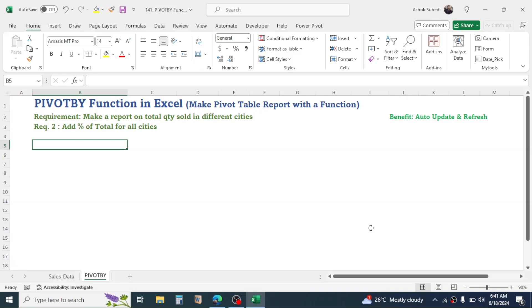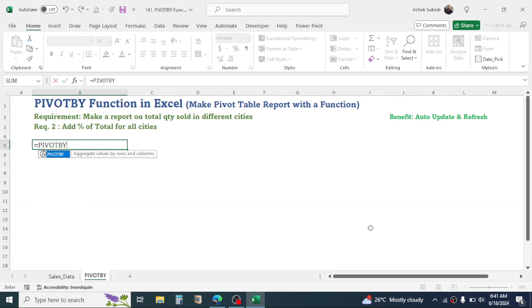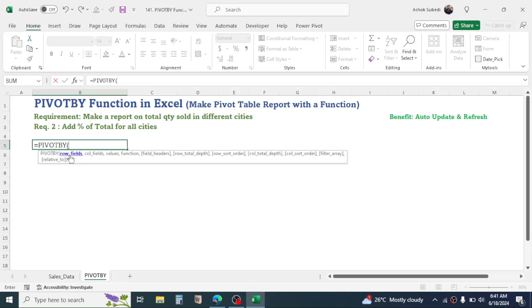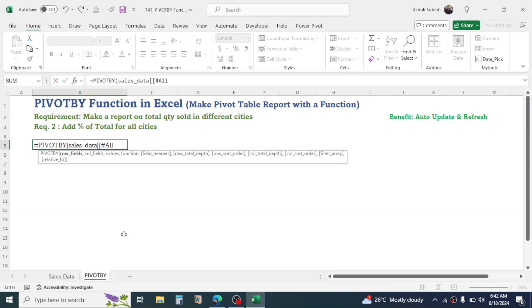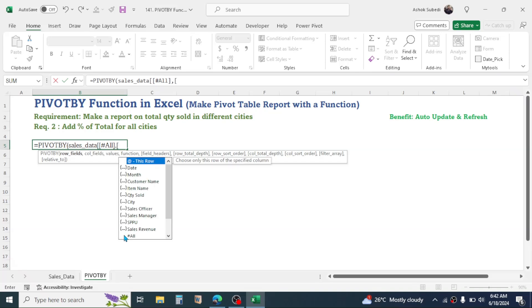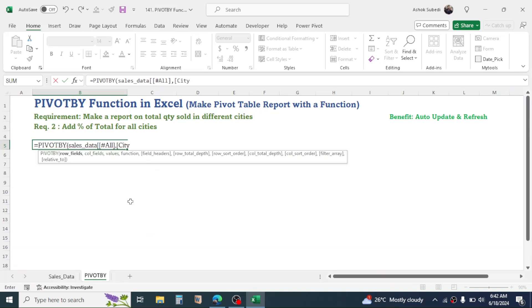After you do this, go to the report sheet and use the PIVOTBY function. Press equals, then type PIVOTBY and open the bracket. In the row field we need to display cities, so we select the city column of the Sales Data table. Type the table name 'Sales Data' — when you type it, the table is suggested; double-click to select it. Open two square brackets, select the 'All' option by double-clicking, close the square bracket, give a comma, open another square bracket, then select the column header 'City' by double-clicking, and close two square brackets. Give a comma. The column field is not applicable here, so give another comma to exclude it.